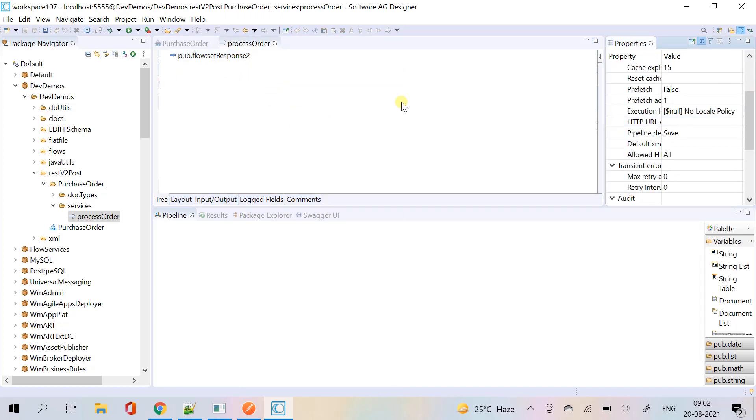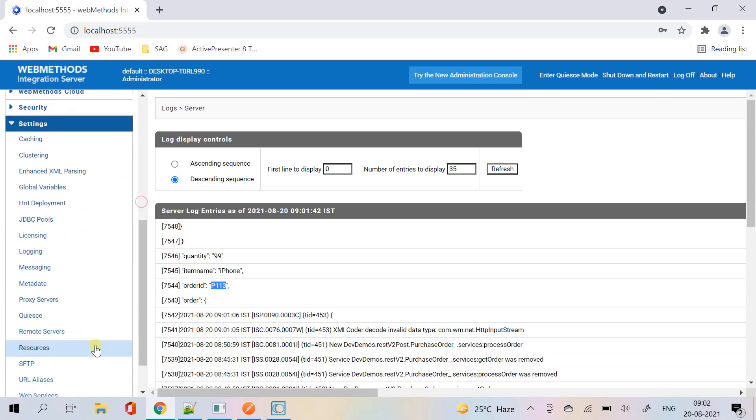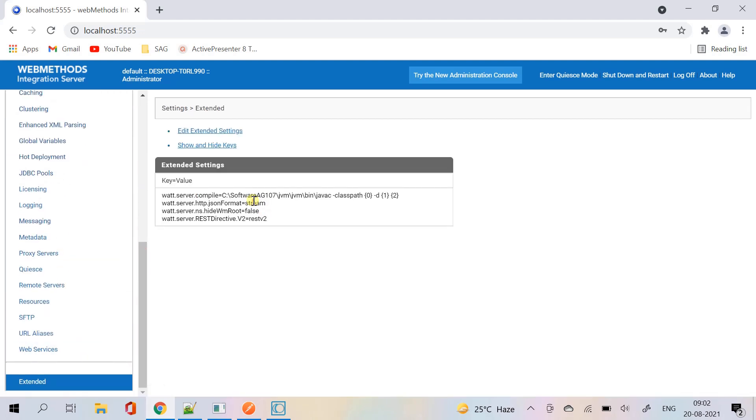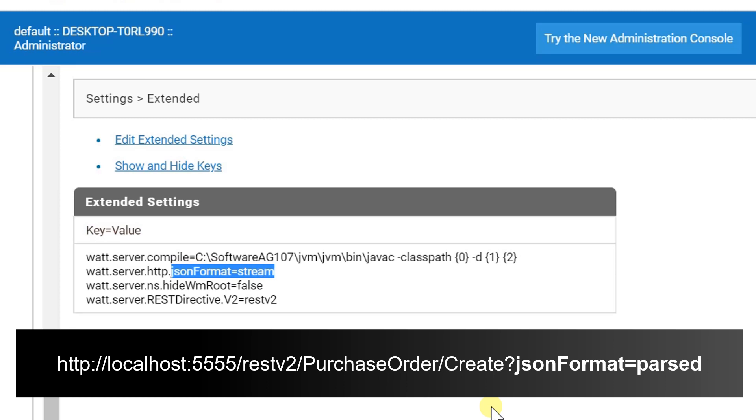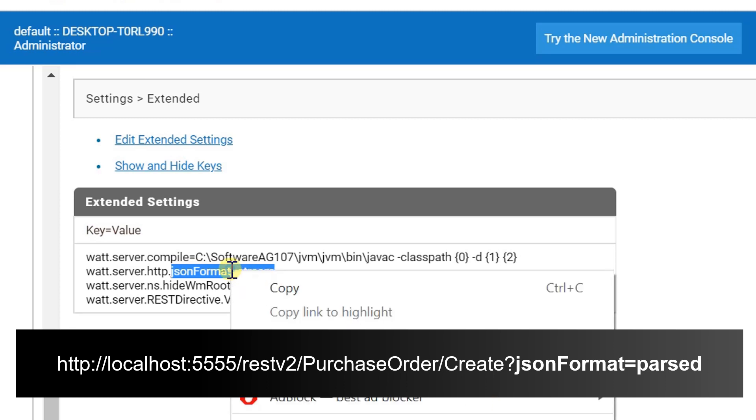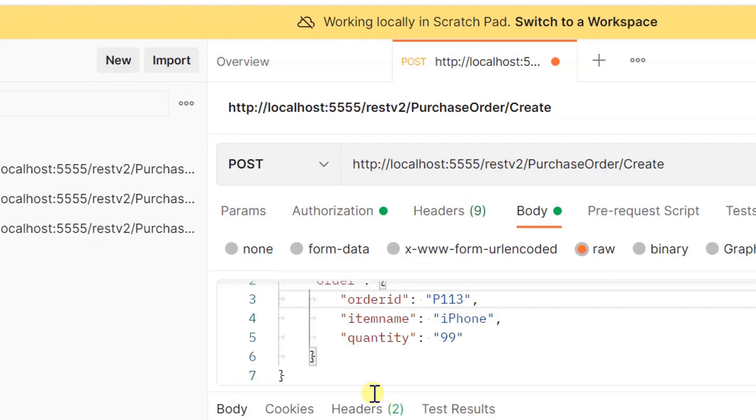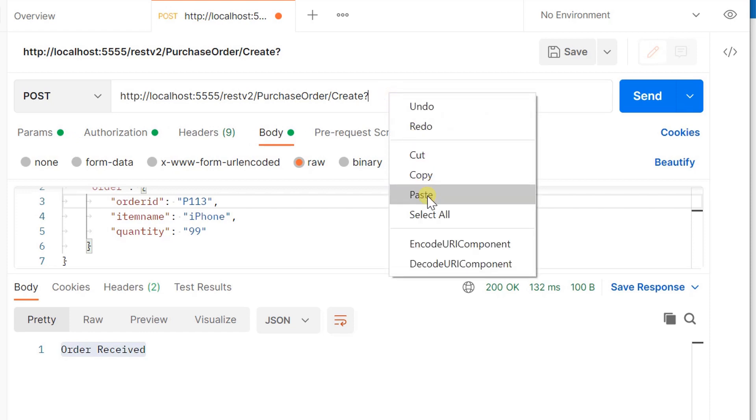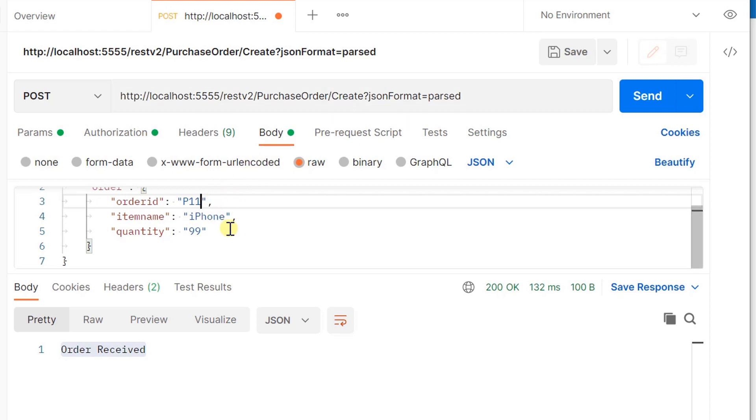You can override the behavior specified by watt.server.http.json format. For example, if watt.server.http.json format is set to stream, a client can override the setting and instead specify a value of parsed for the request by entering a uri as follows. Let's add the query parameter here. Change the order id and send the request.